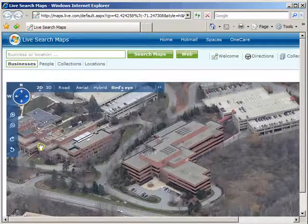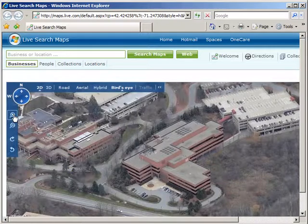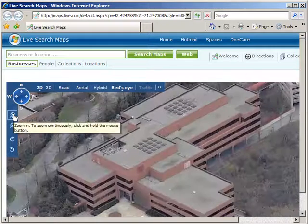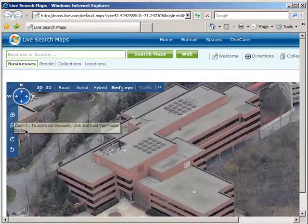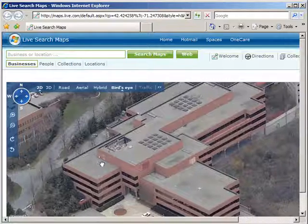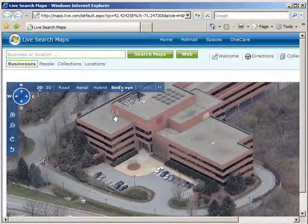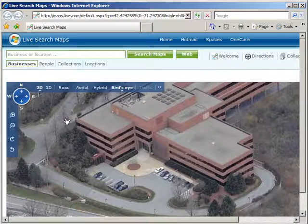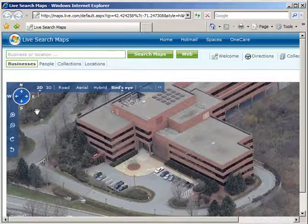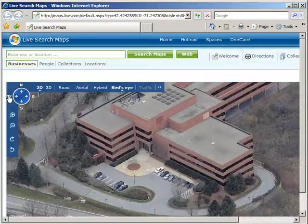I can zoom in and even rotate the map for different viewpoints by clicking the Directions button.